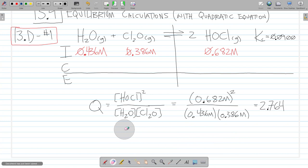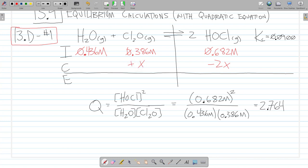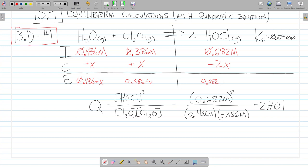So we know that our reaction is going to go to the left, because Q is greater than K. That means I'm going to lose product — minus 2x, a function of the stoichiometric ratio. And here I'm going to gain the reactants, so plus X and plus X. In this case it's a one-to-one ratio, so it's just one X and one X. So I write my equilibrium concentrations: 0.436 plus X, 0.386 plus X, and 0.682 minus 2X.